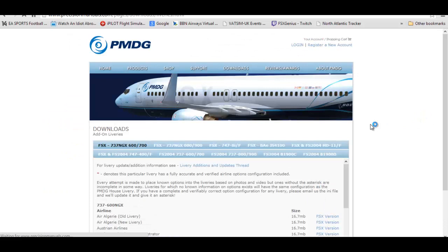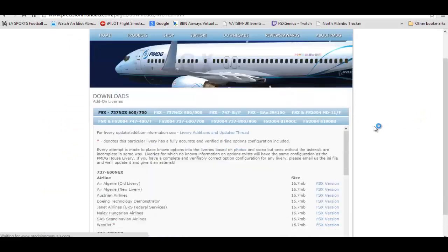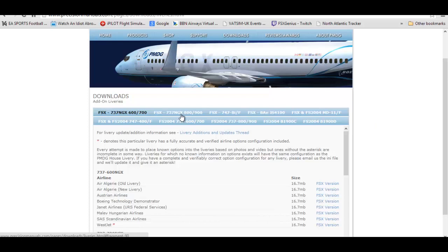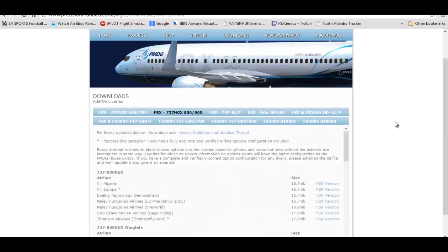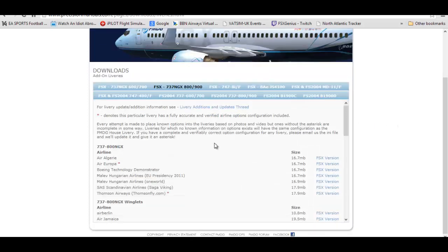As you can see you can choose from the top here what liveries you would like. You can choose 737-800, -900, NGX, and we are going to choose the livery from the list below.